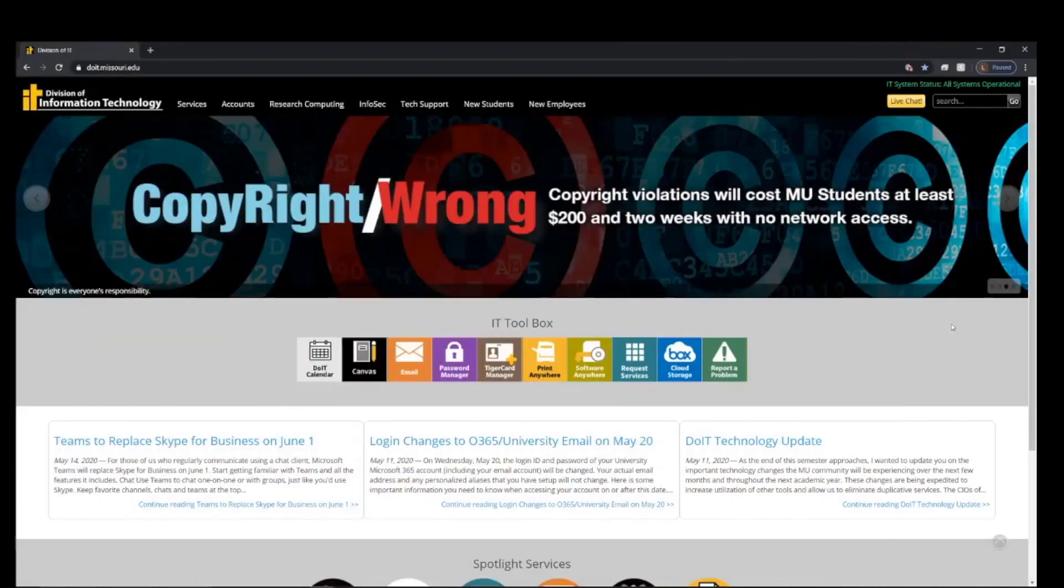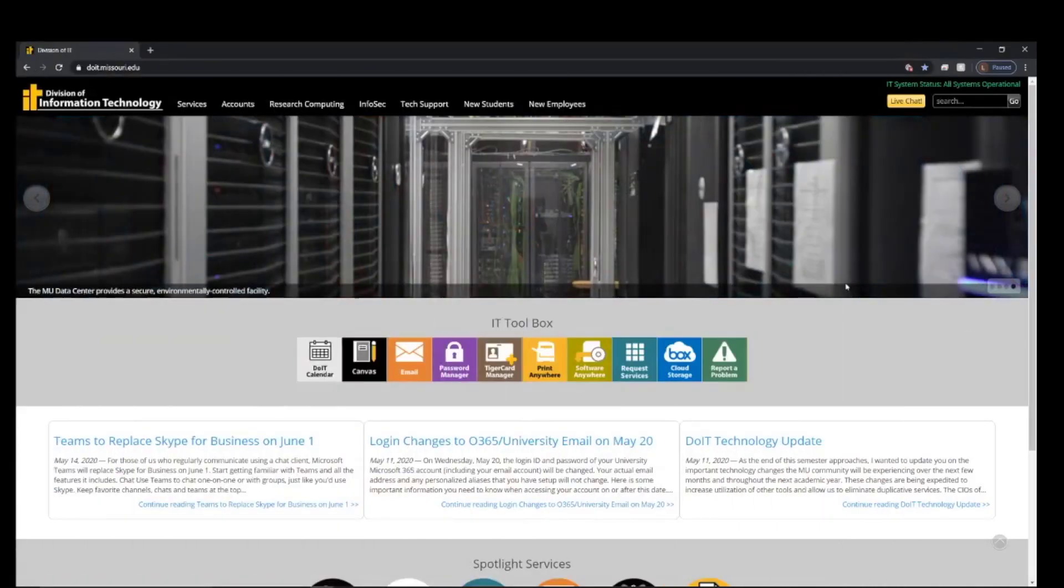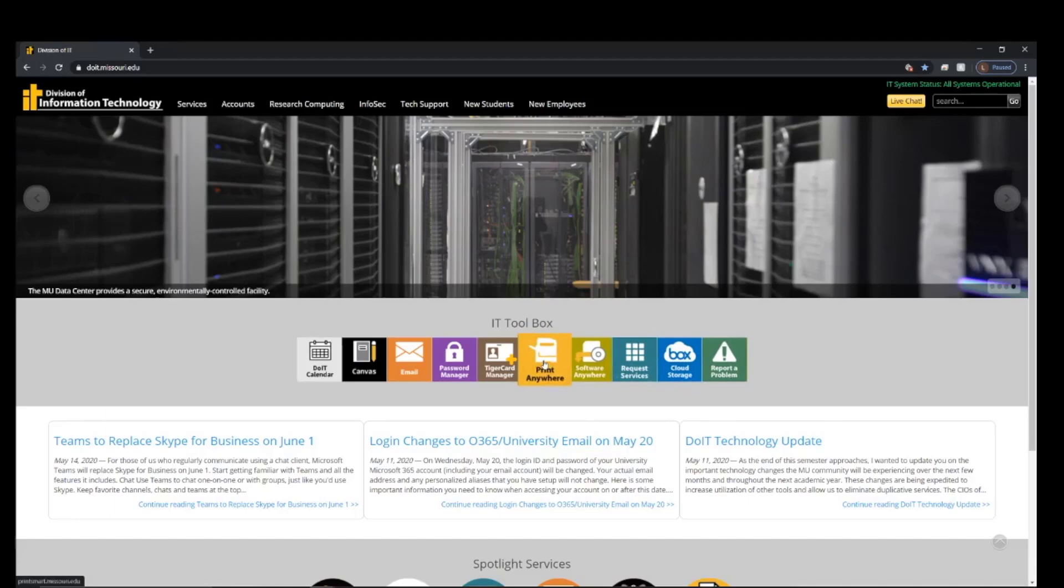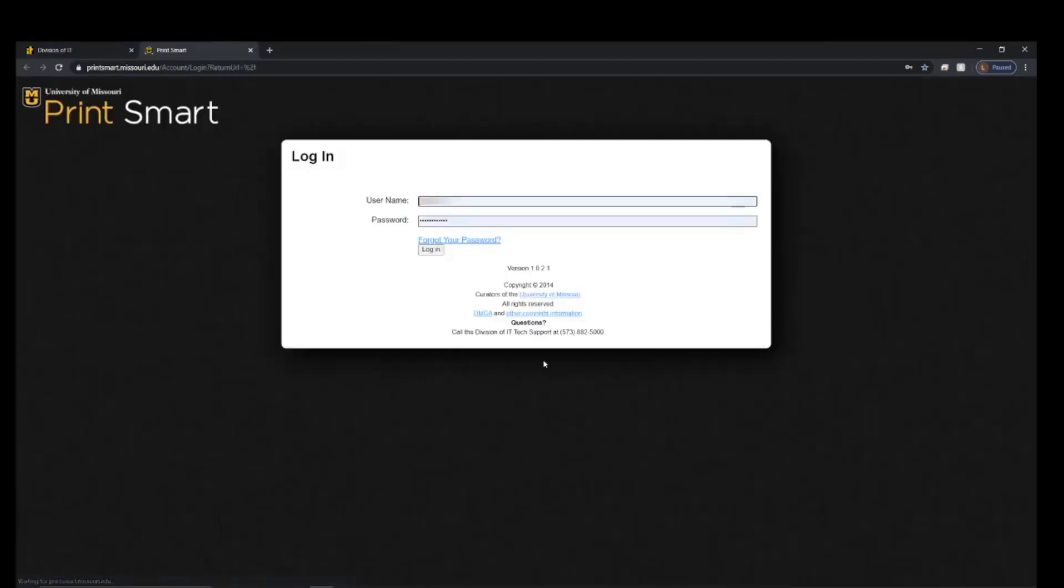To begin, go to doit.missouri.edu in any browser, then select Print Anywhere. On this webpage, sign in with your university username and password.